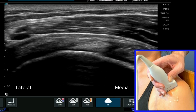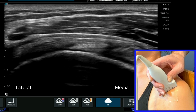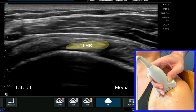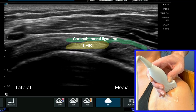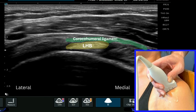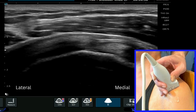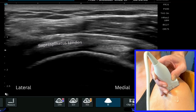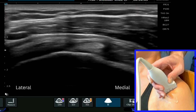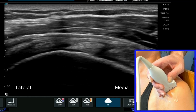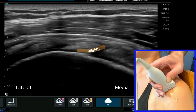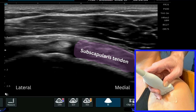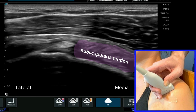Now what we can see in this image here is the long head of biceps tendon in the centre of the screen — the oval hyperechoic structure. We can see the coracohumeral ligament over the top of this, which then will merge laterally into the anterior fibers of the supraspinatus tendon. We can see some of the fibers underneath the biceps tendon of the superior glenohumeral ligament, and then as we come that little bit more medial we'll see the fibers of subscapularis coming through.